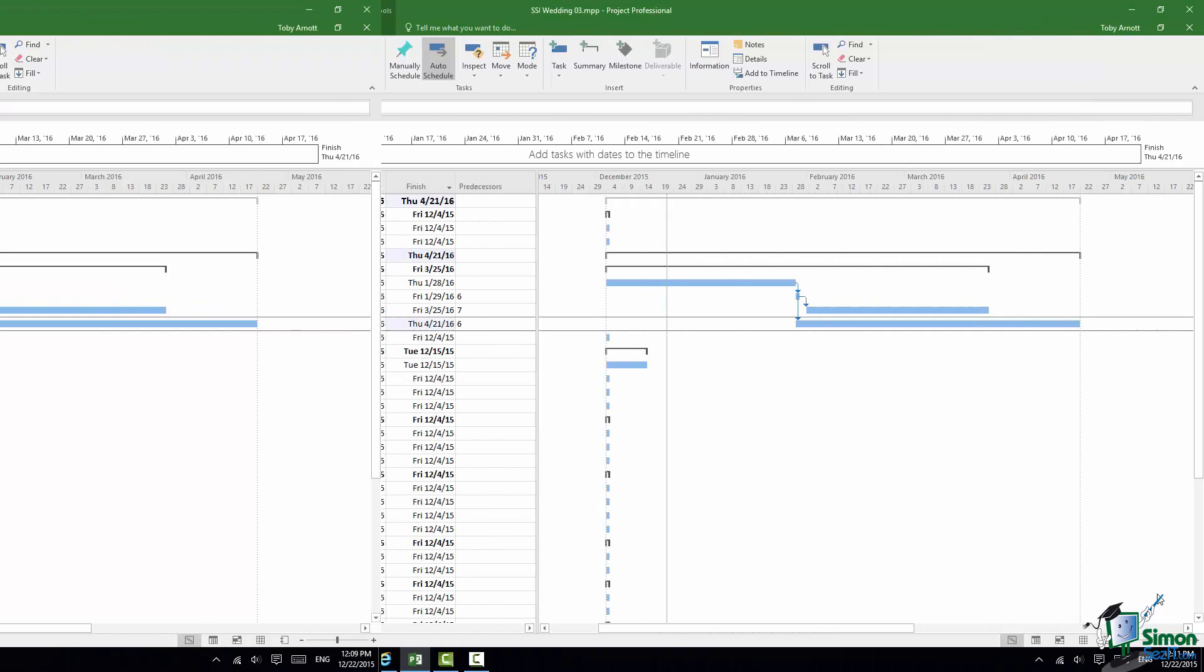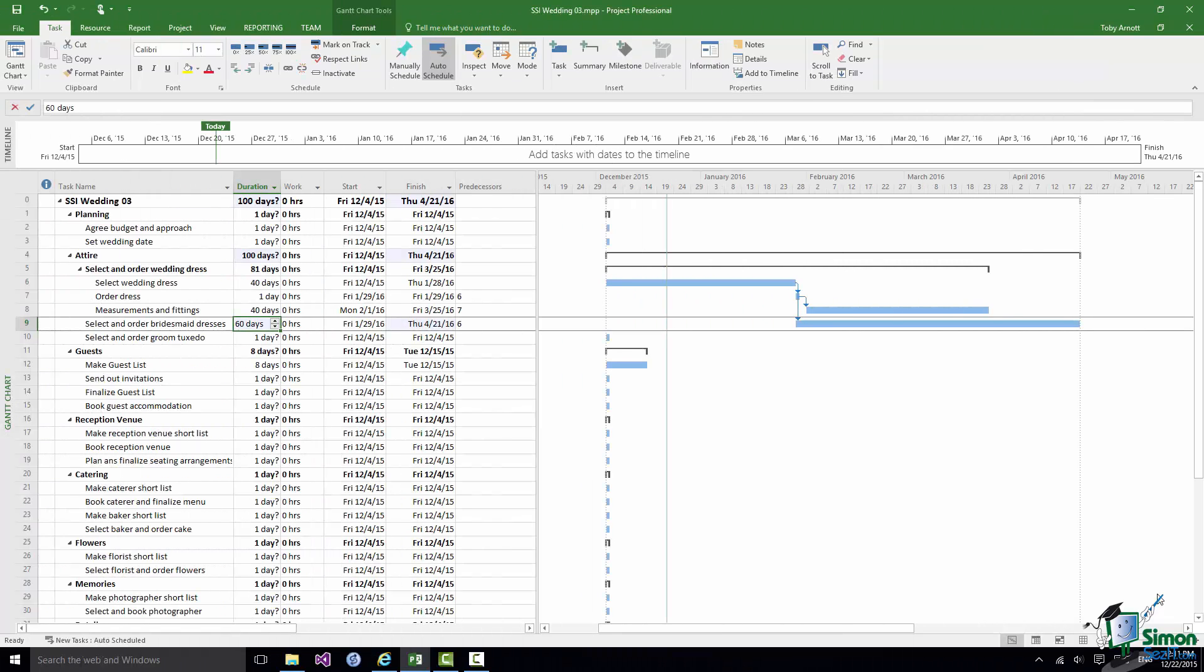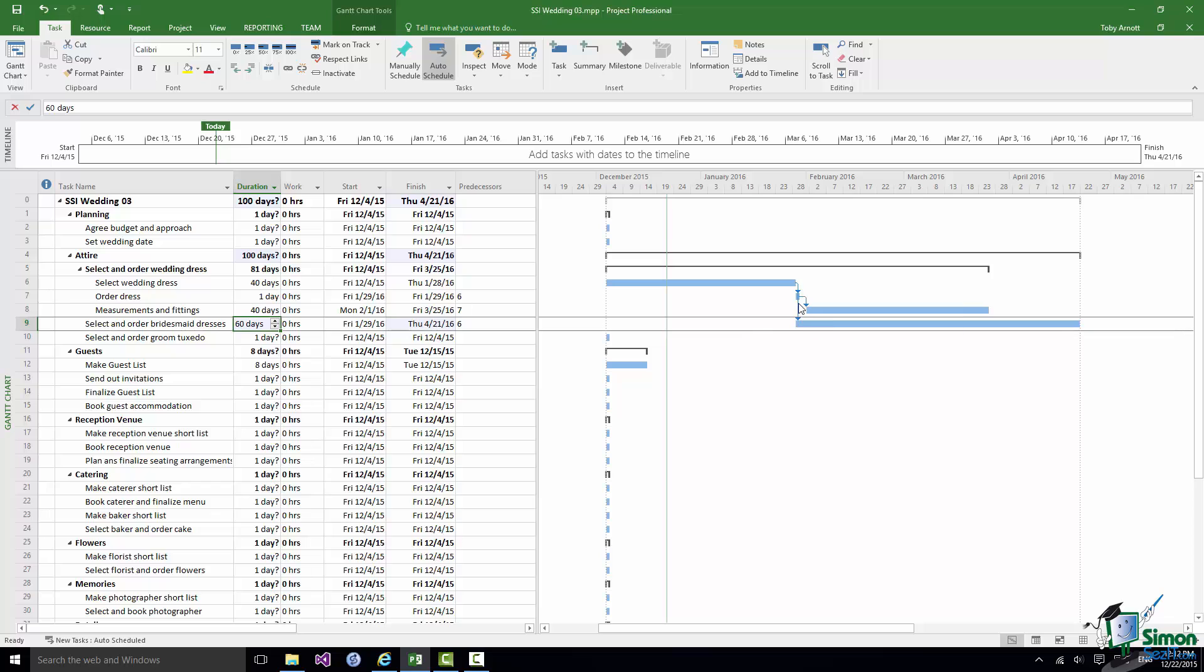Now let's start to look at these dependencies in a little bit more detail. There is a dependency from Task 6 to Task 9. We just set that up. If I hover over the arrow that represents that dependency there is a screen tip that comes up that gives me a summary of the dependency.